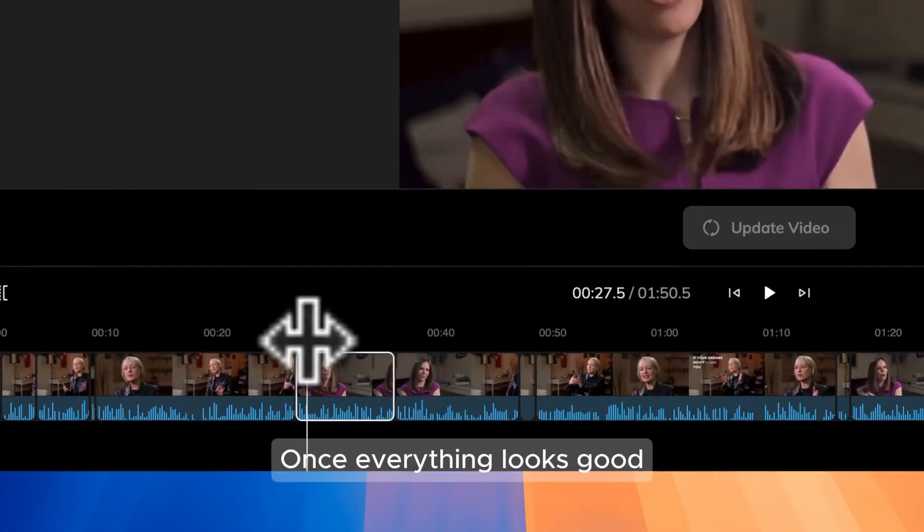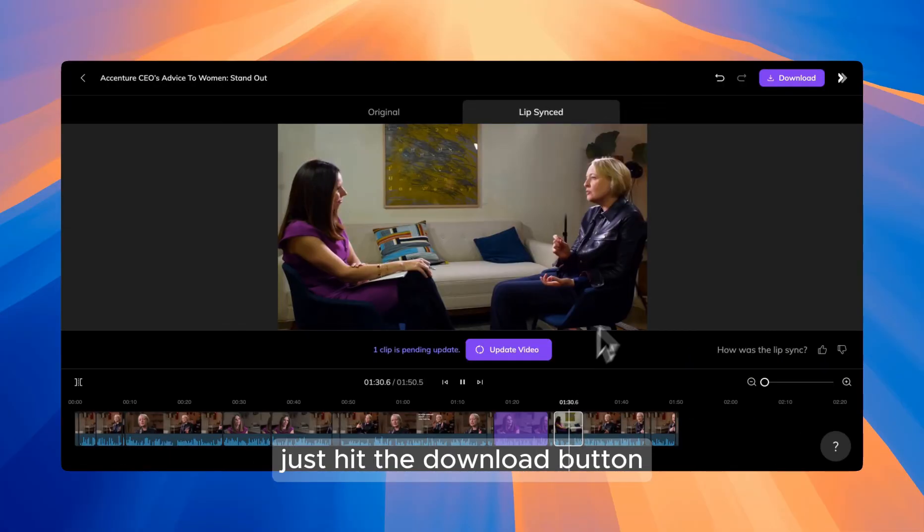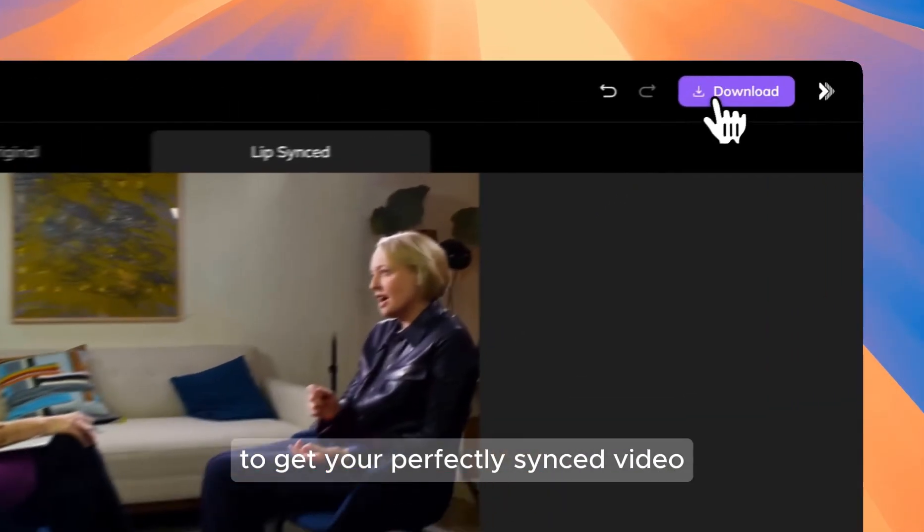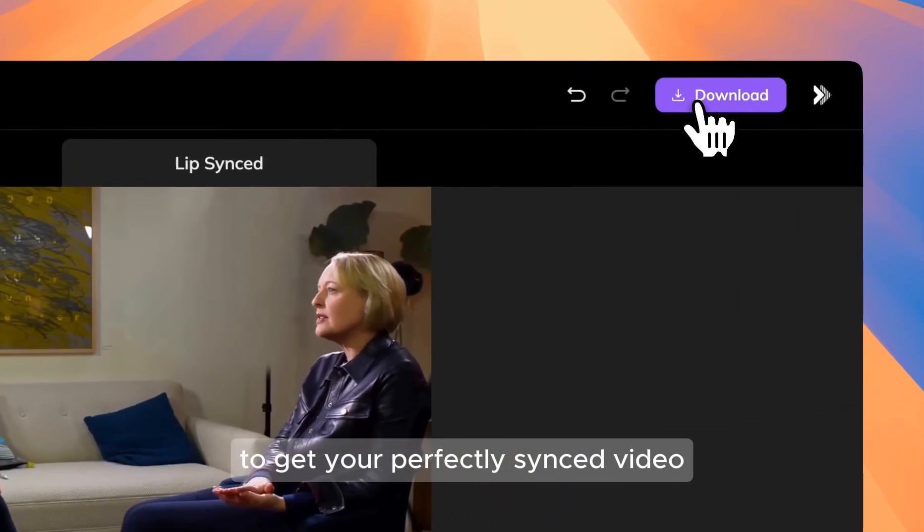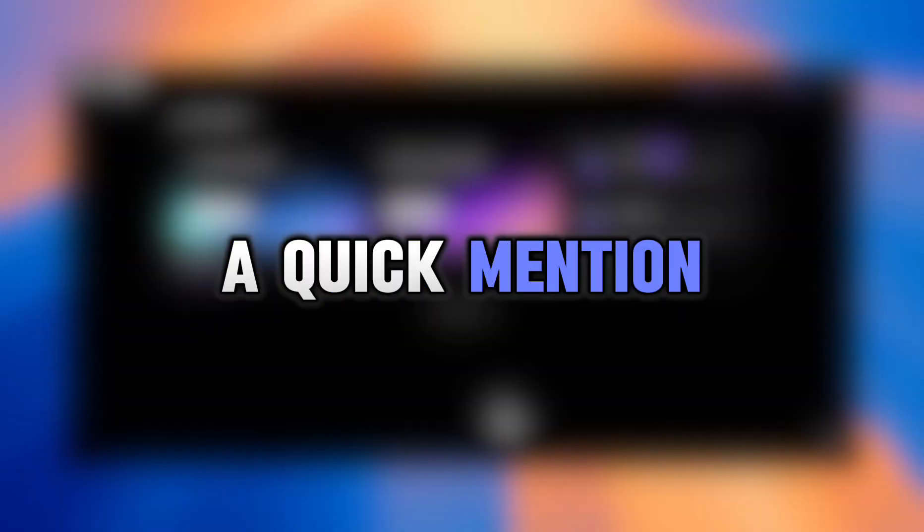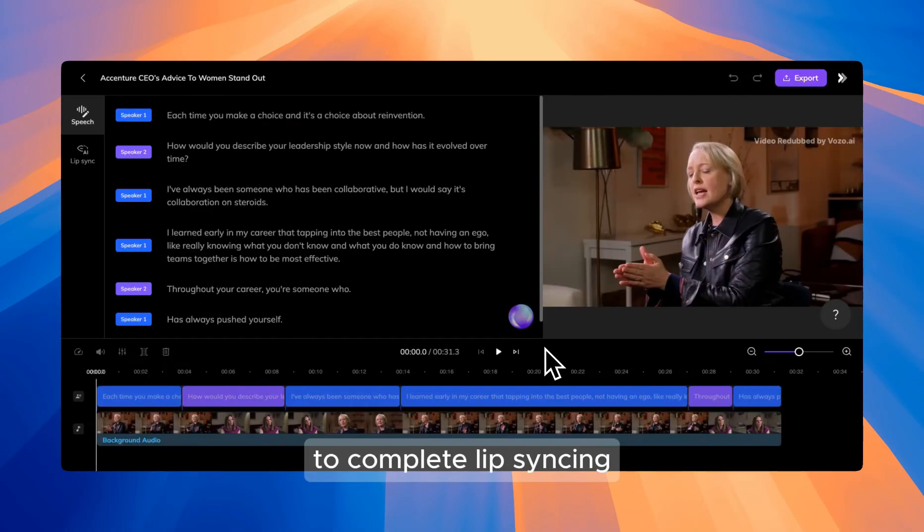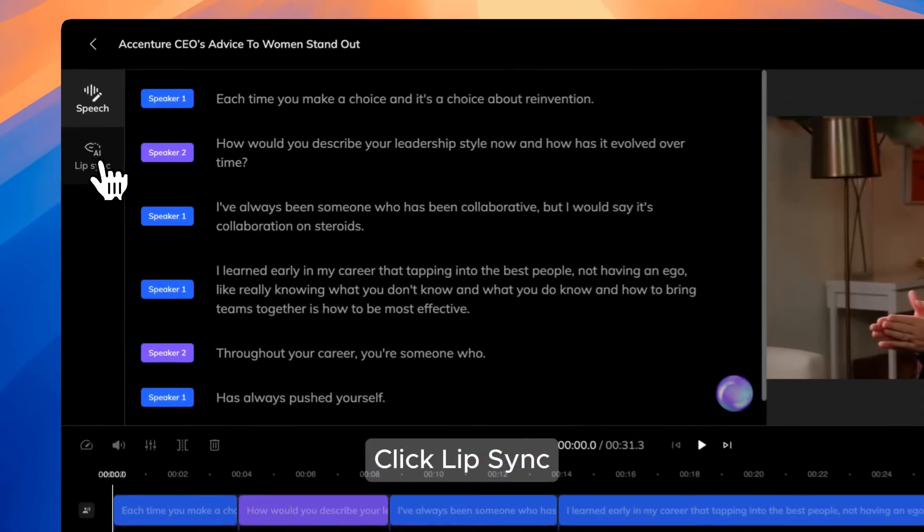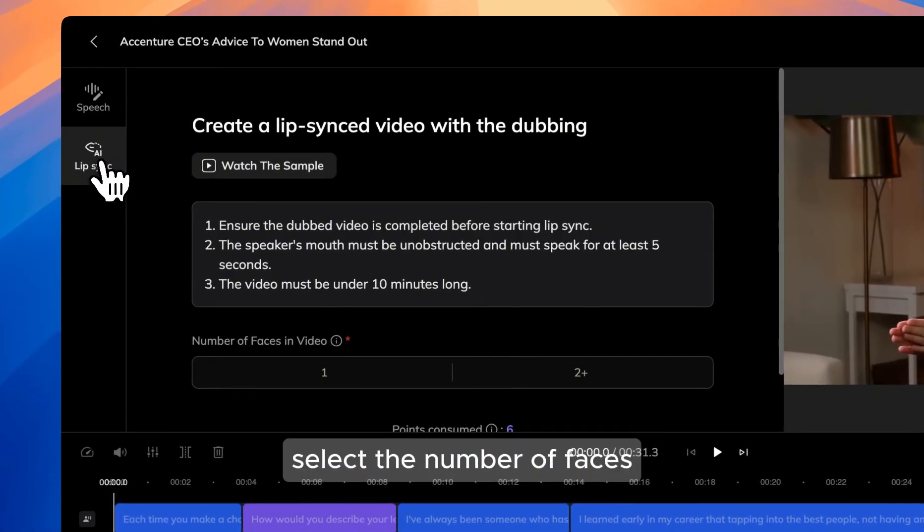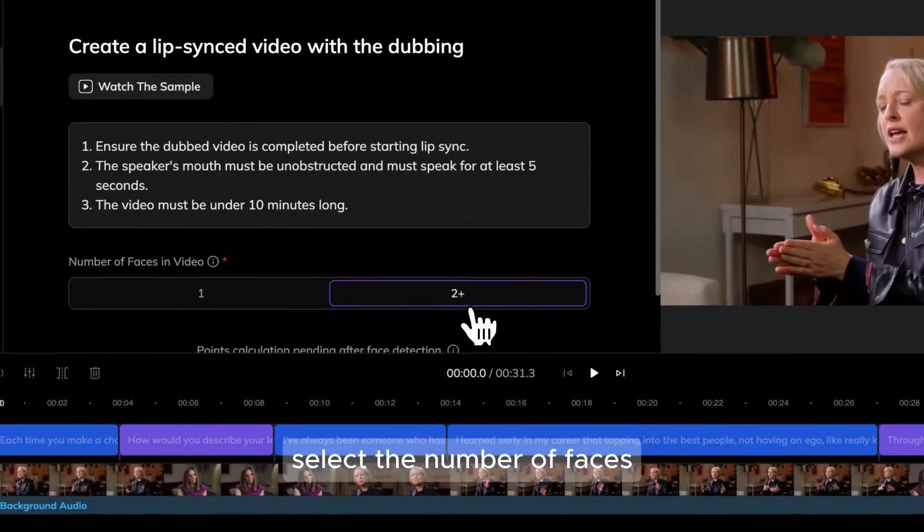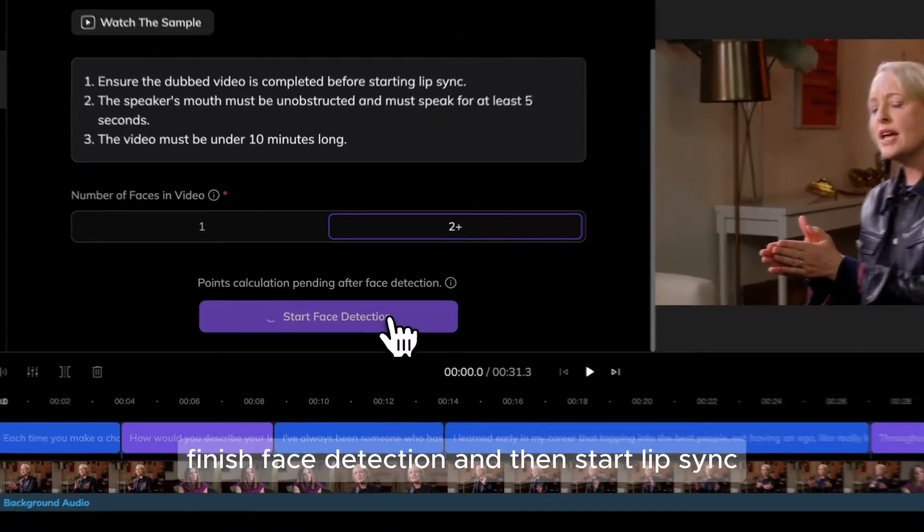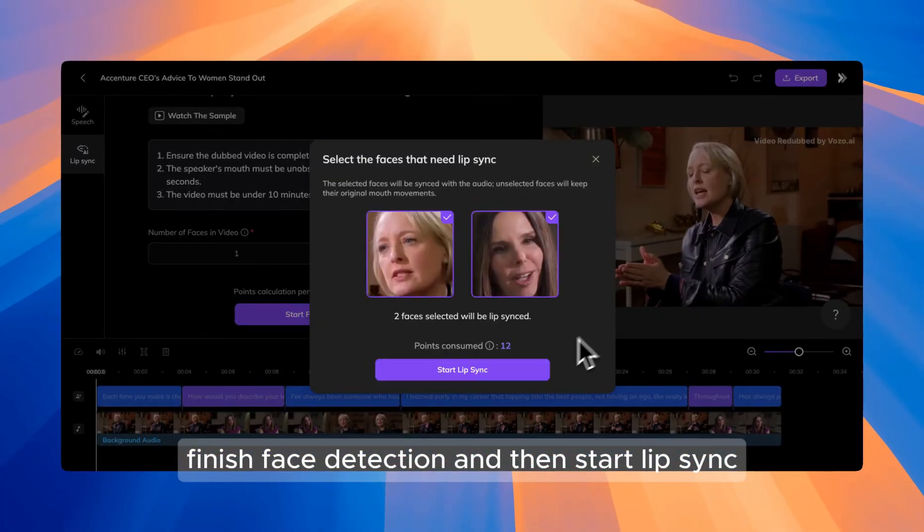Once everything looks good, just hit the download button to get your perfectly synced video. A quick mention, you can follow the same steps in the rewrite feature to complete lip-syncing. Click Lip-sync, select the number of faces, finish face detection, and then start lip-sync.